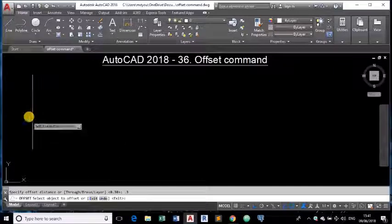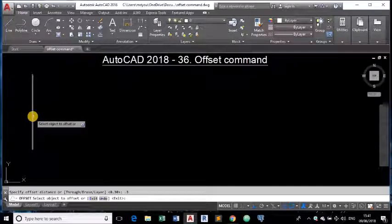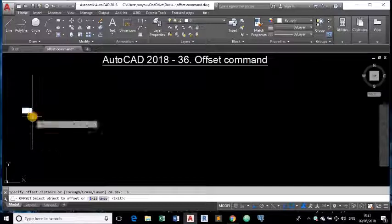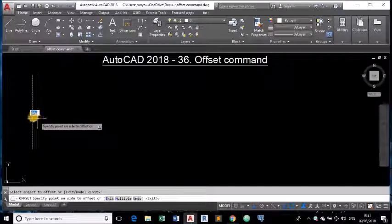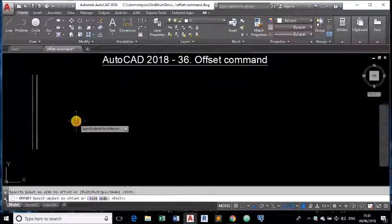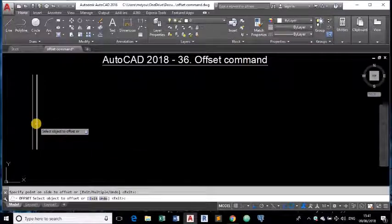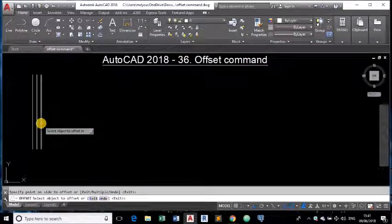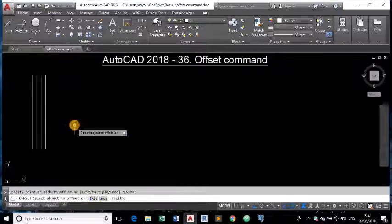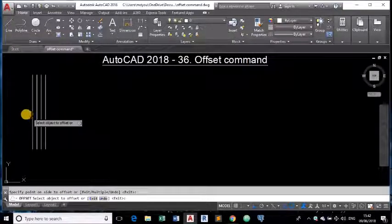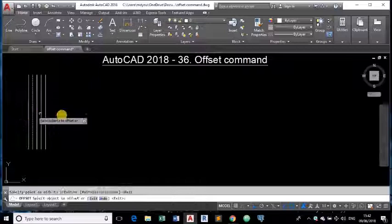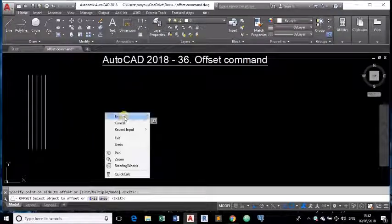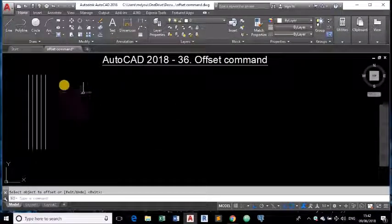So I am giving say 0.3. Now it is asking us to select the object to offset. Now I am clicking on this object and I want offset of this object on right side. Just click on the right side. Any number of times you can offset by clicking and placing the line on this side or this side. So this is about normal line.